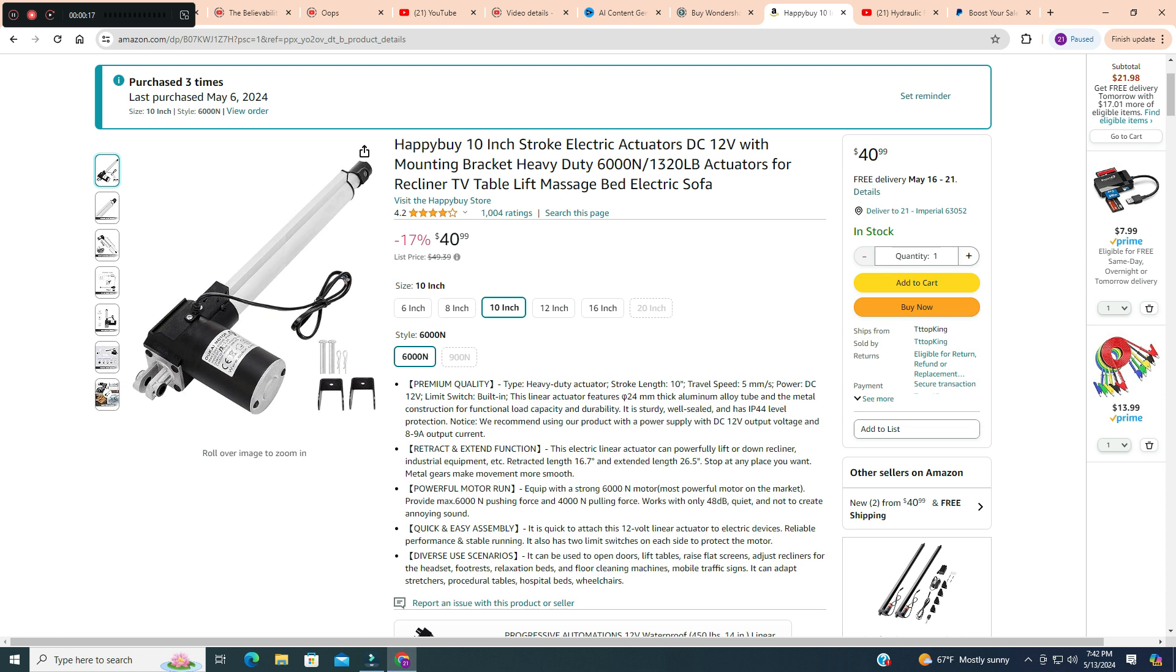Hey guys, how's it going? I thought I'd do a quick review here on this Vever linear actuator.